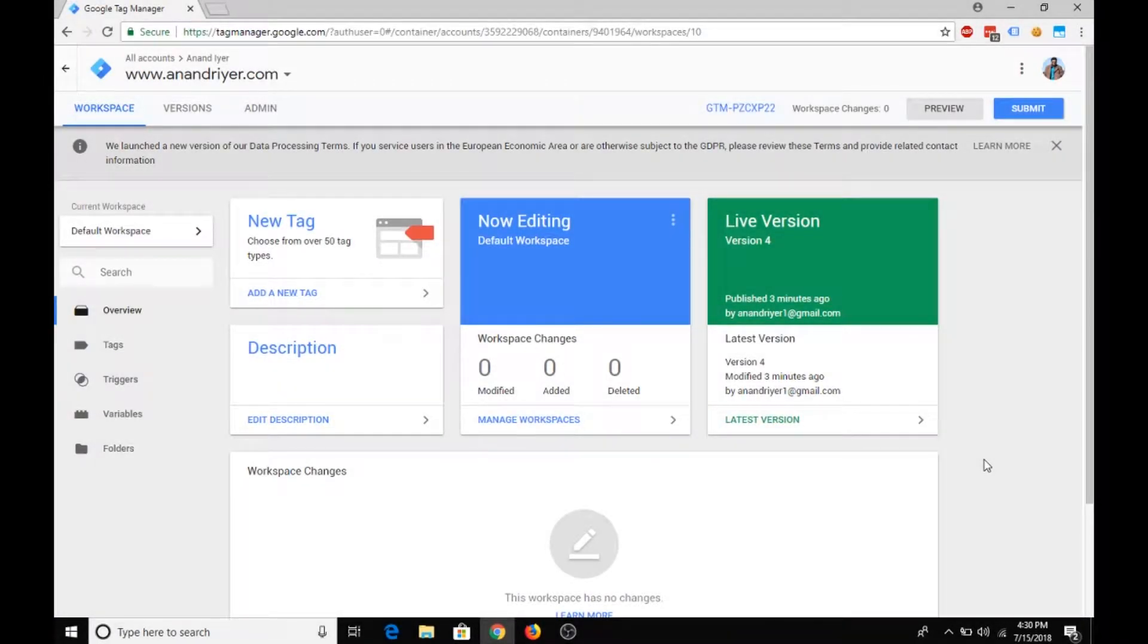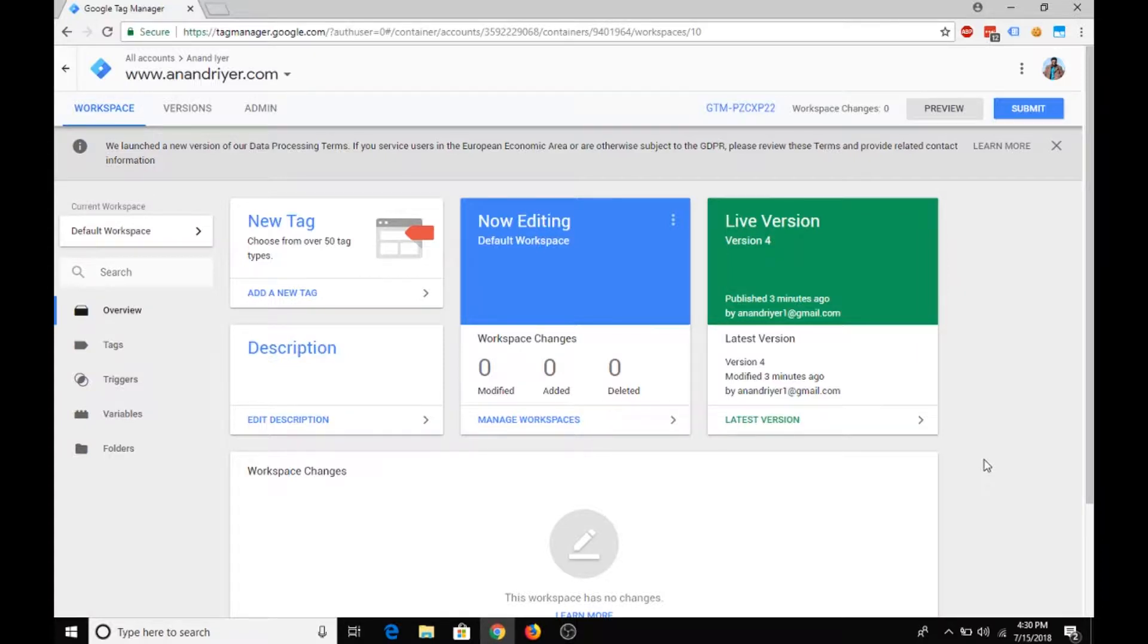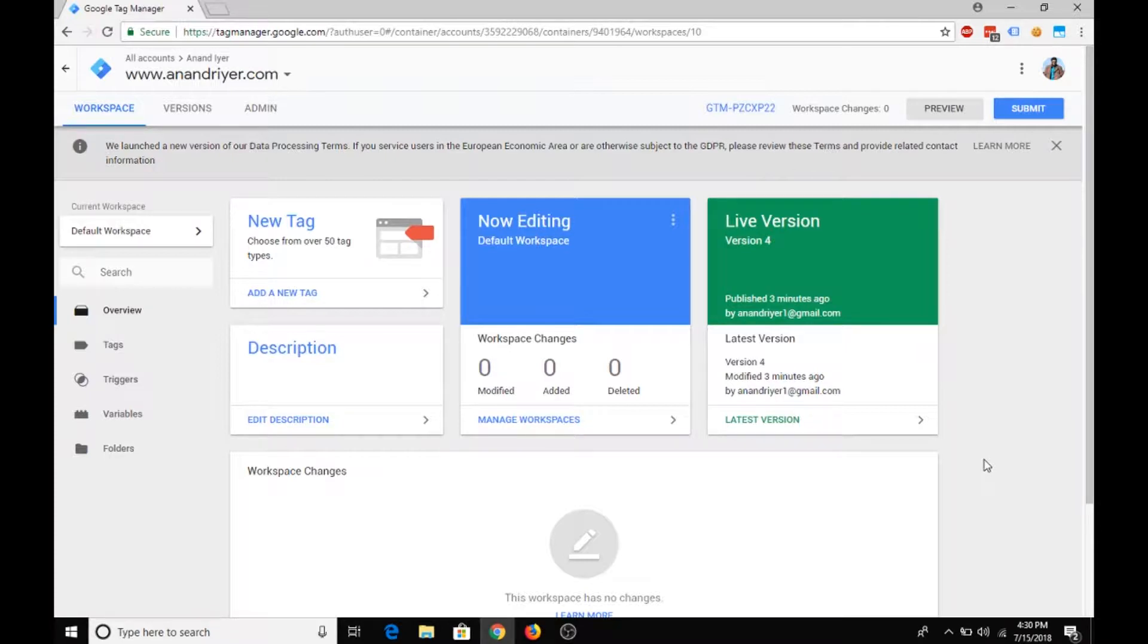Hello everyone, my name is Anand and welcome back to my channel. In the previous video we talked about creating new accounts in Google Tag Manager, why you need a Google Tag Manager account, and how to create new containers using a new account. In today's video, let's talk about creating custom triggers.